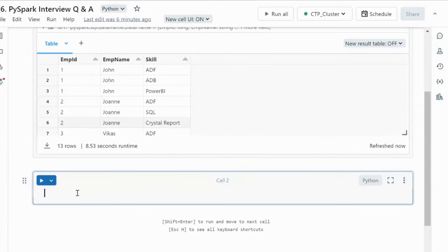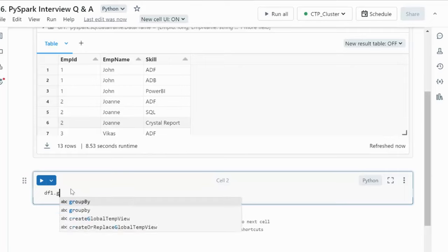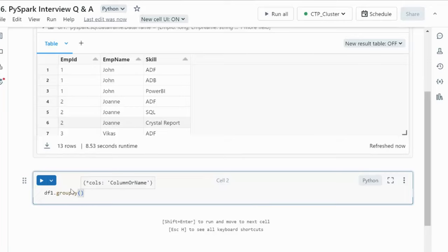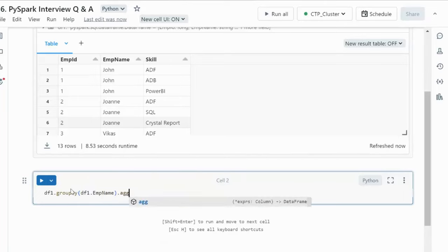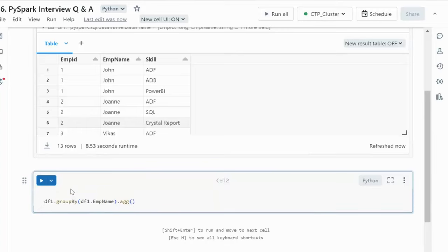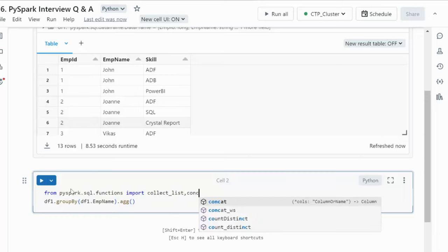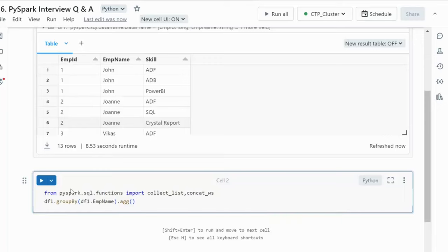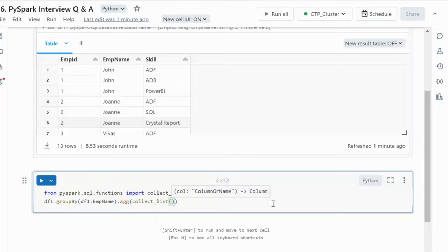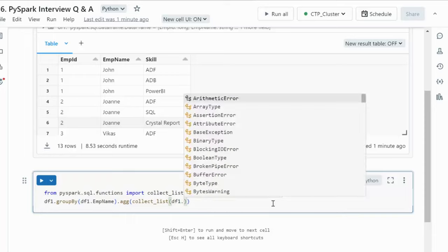What we have to do is use df1 with groupBy, because in the output we only want to see the employee name — so we specify df1.emp_name. After that we use the aggregate with collect_list. The collect_list function is not directly available, so we need to import it from pyspark.sql.functions. We also import concat_ws, which stands for concat with separator. Here we use collect_list on the skill column.